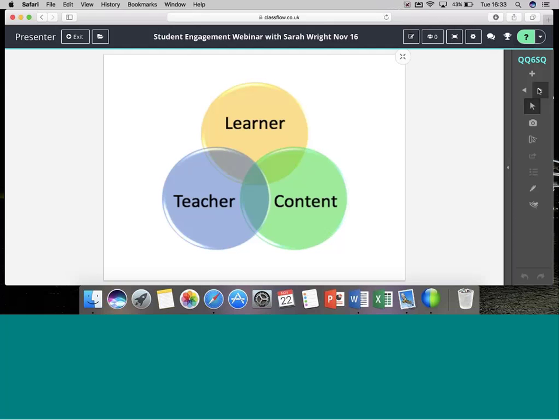We also need to pull all these elements together and think about delivery. We can have the best pedagogy and the best content, but we also need to think about the way we deliver it to our students. We want to provide learning experiences rather than lessons, allowing students to become really immersed in the learning we're presenting.